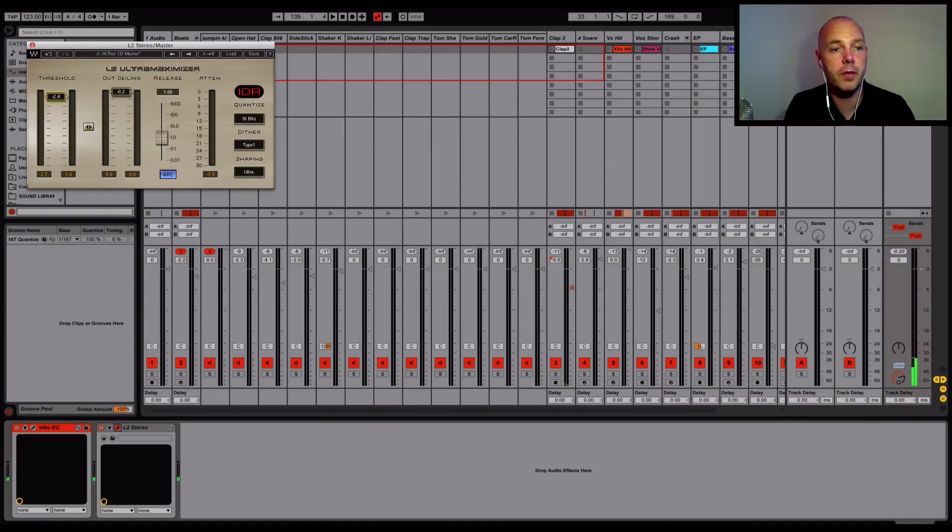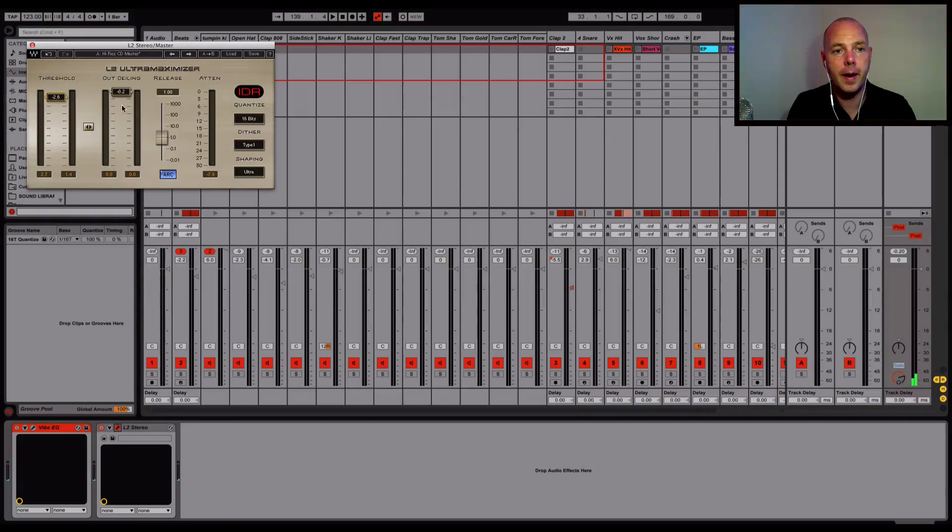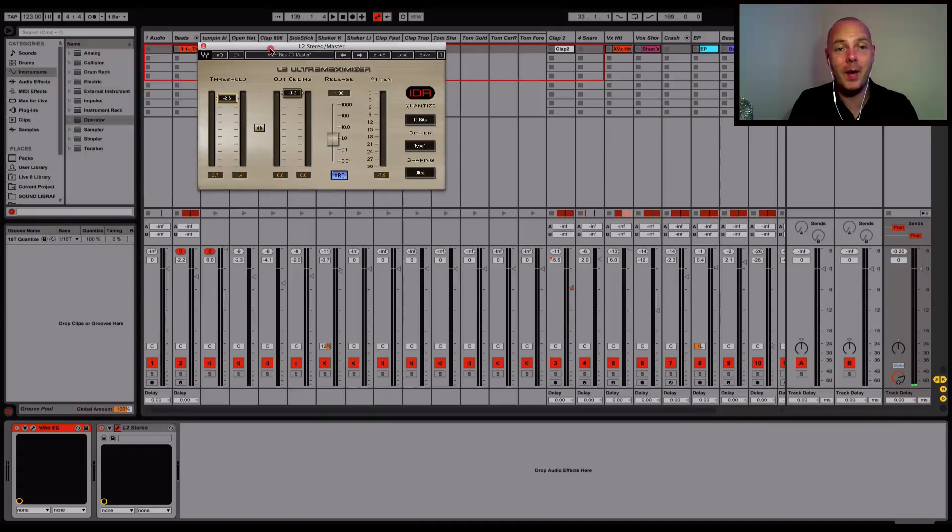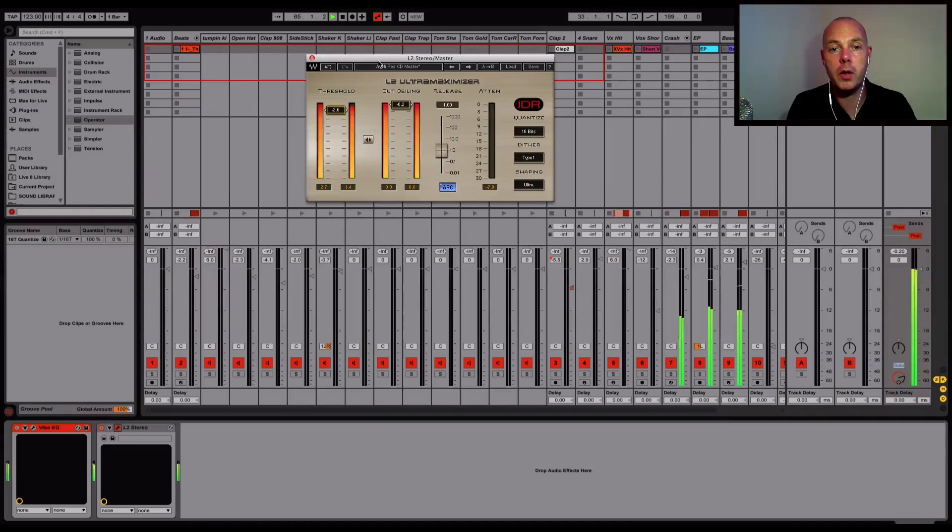Just starting to think there's a little bit too hot going into the limiter. Well, not too hot, it is actually too hot going into the limiter. It was basically reducing the gain too much.